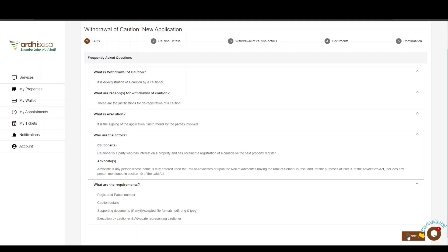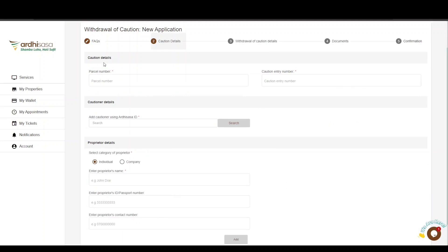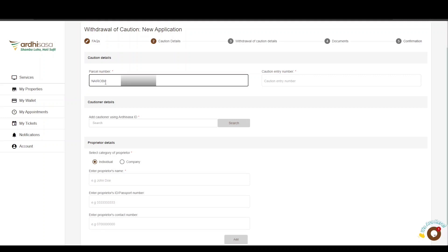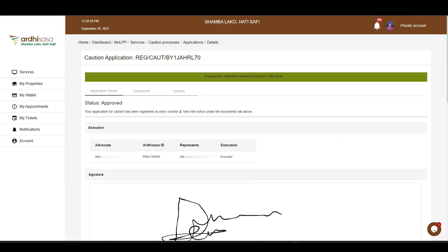The next section is the Caution Details. You will first be required to fill in the parcel details. Enter the parcel number in the format: registry, then the block number with no space in between, forward slash, then the parcel number. You will then enter the caution entry number as registered on the land register. As mentioned earlier, this application follows a successful lodging of a caution, and an entry was made on the register indicating further particulars of the caution. This is how the caution application looks once approved, indicating the entry number.